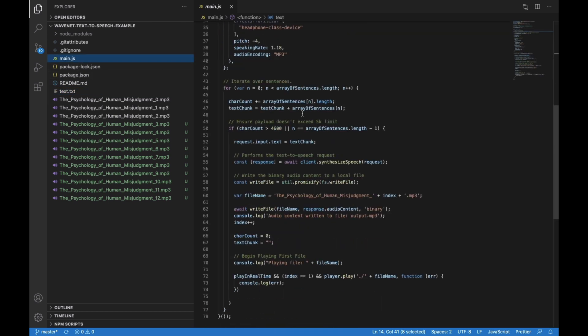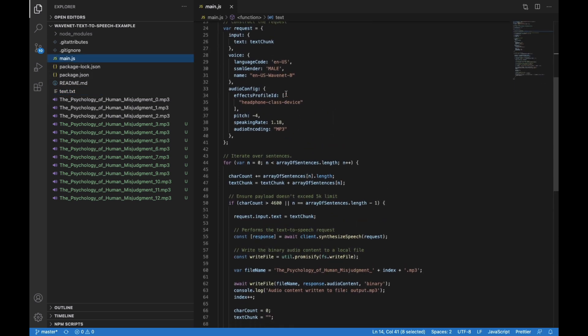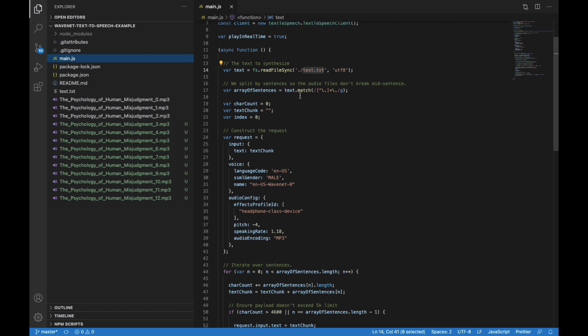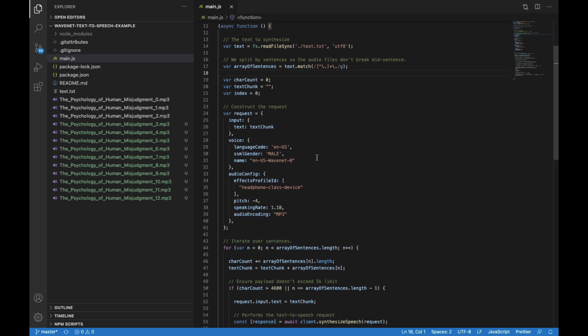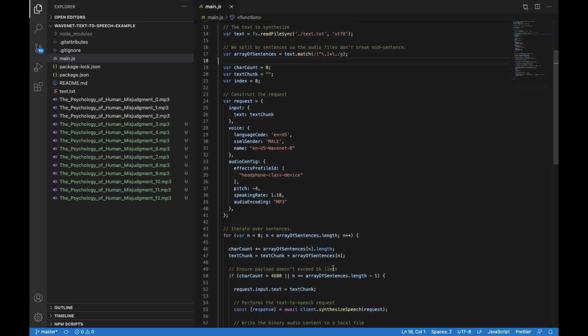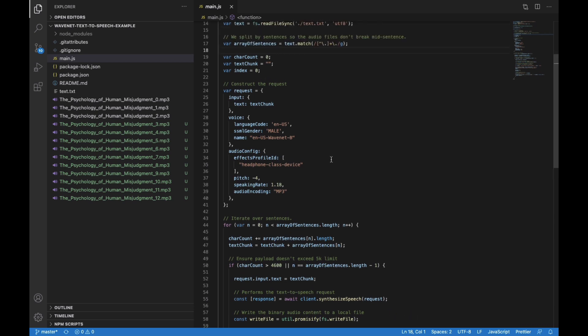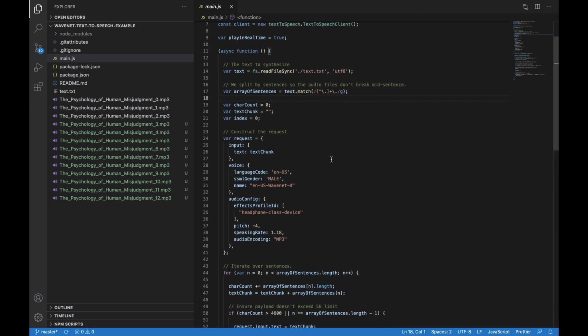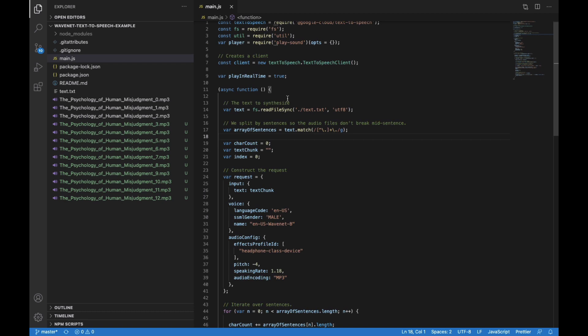So it pulls that into a variable, and then you have to do a little bit of finessing. Essentially, we break it out into sentences, and then we break those sentences into chunks. The reason we do that is because the WaveNet model can only take, I think it's like 5,000 character limits, so we just want to make sure that it doesn't get truncated prematurely. So we break it out into 5,000 character chunks, we put those into an array.